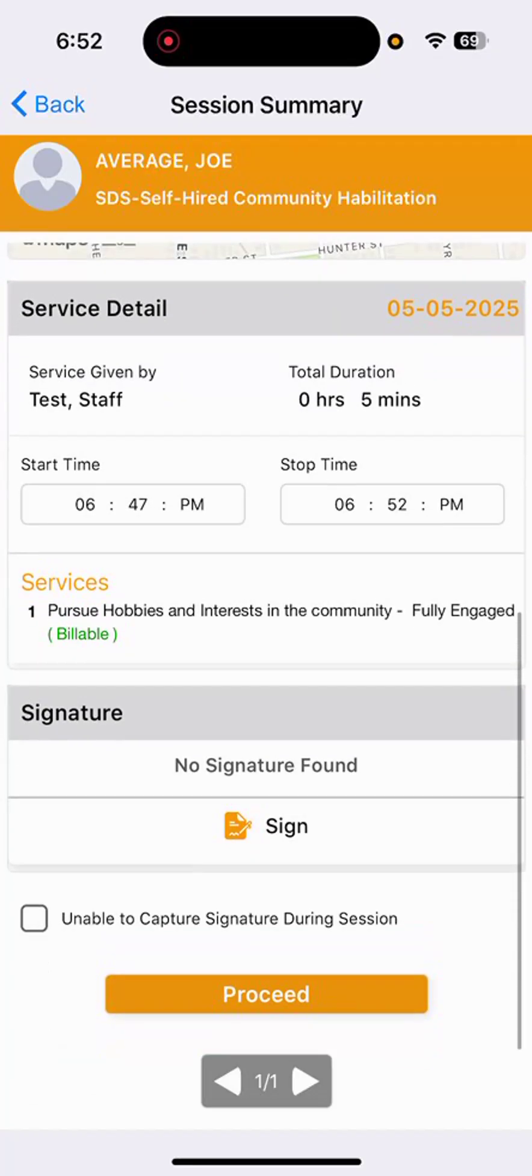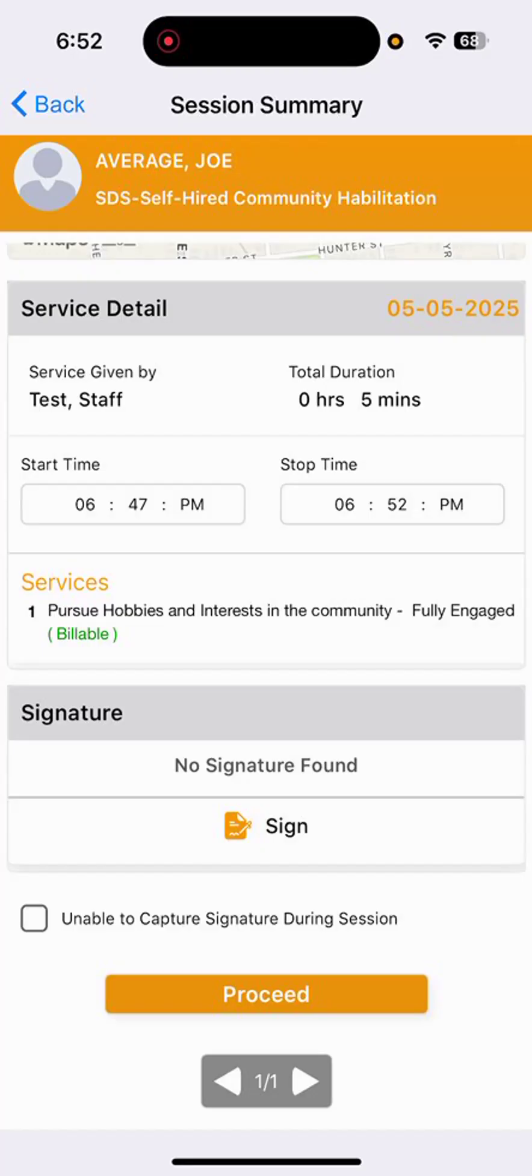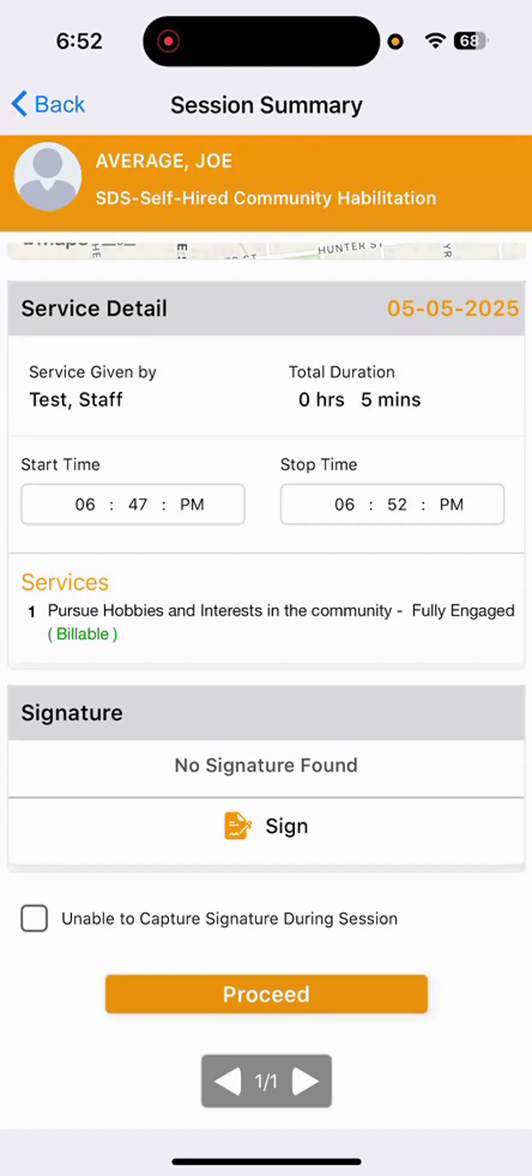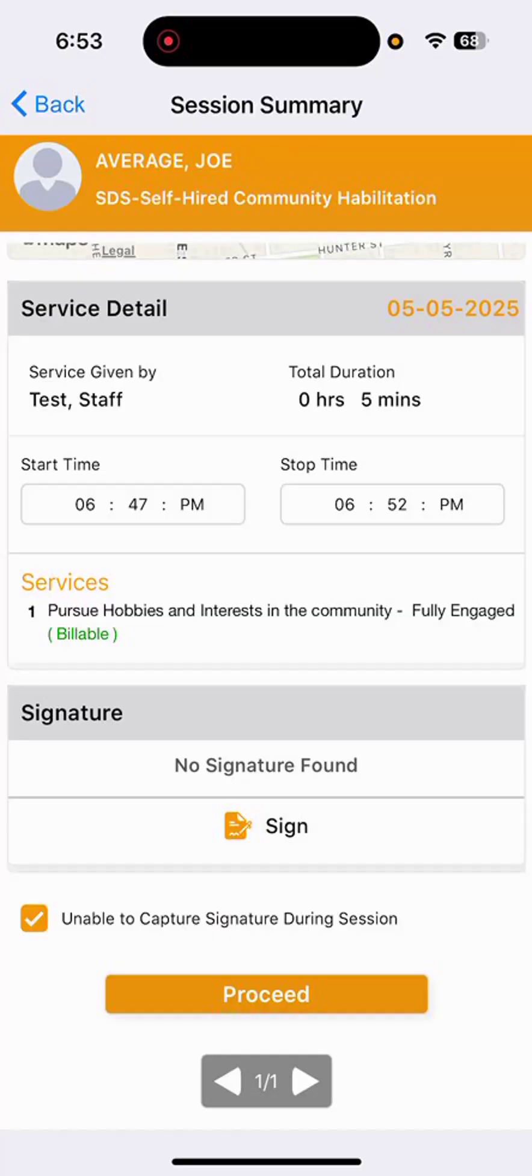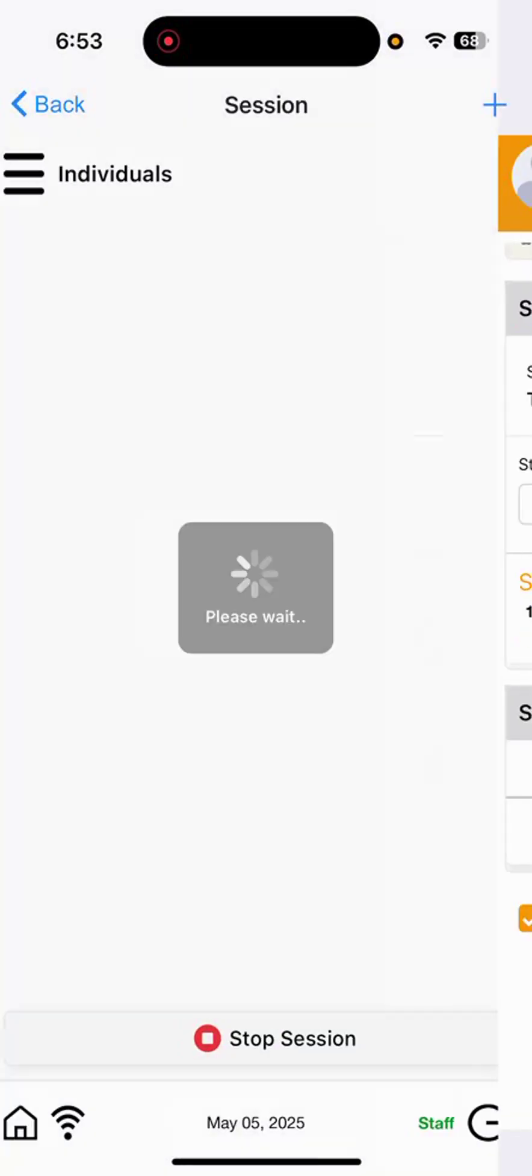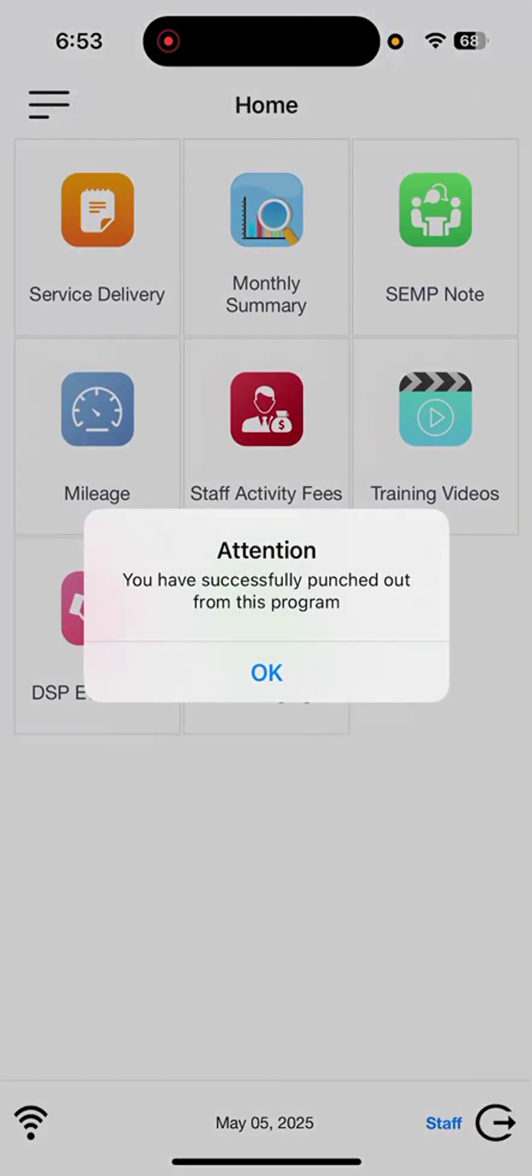And then at the very bottom of the screen, we do have two options. One option for designees to sign off on individual shifts, or we have the option if staff do not have that requirement with their team or designee to select unable to capture signature during session. Selecting that and then proceed will officially clock staff out and successfully punch from the program.